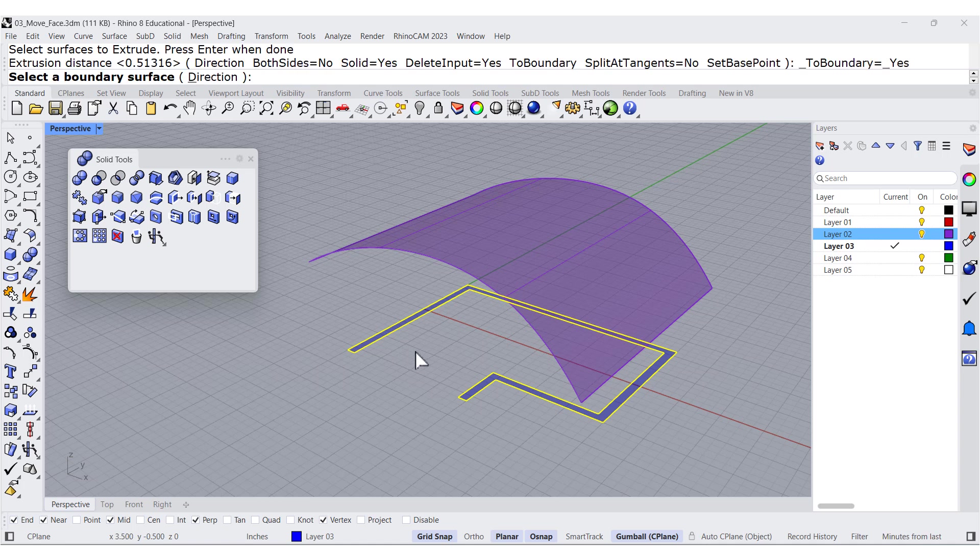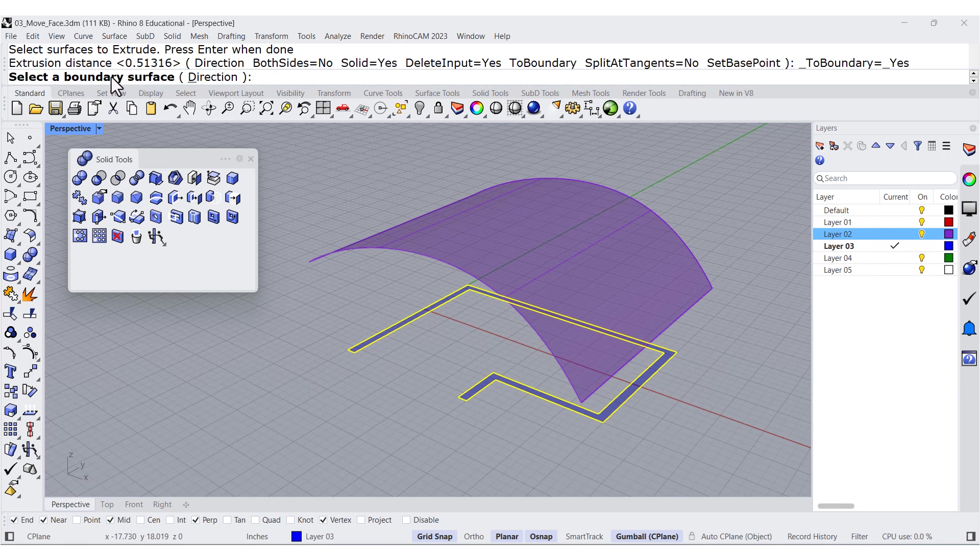And notice that you have the possibility to set it as a solid, both directions, but it is asking in this case where you want to project it.